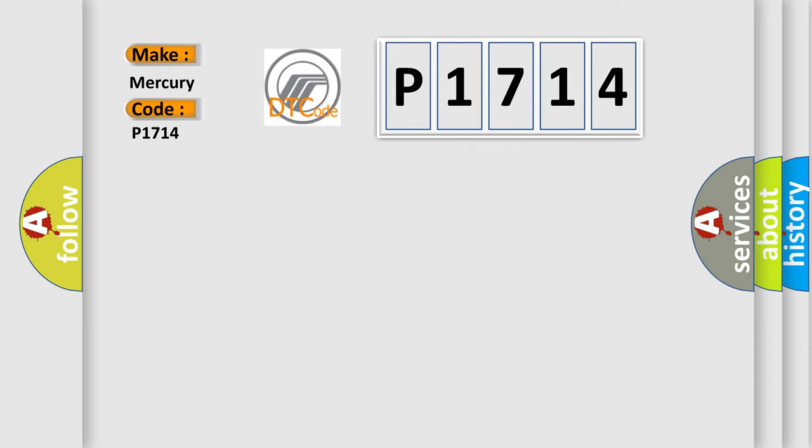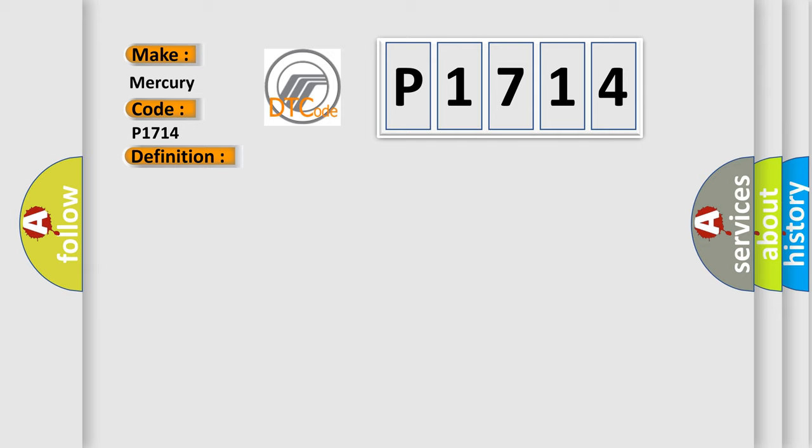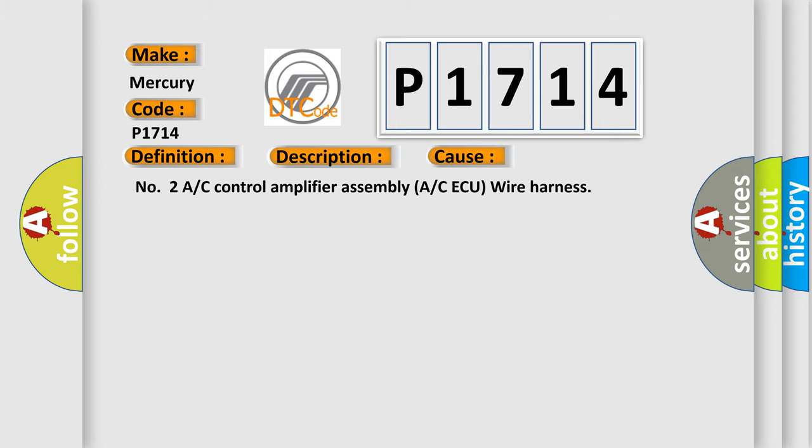And now this is a short description of this DTC code. A/C ECU communication stops. This diagnostic error occurs most often in these cases: Number 2, A/C control amplifier assembly (A/C ECU) wire harness.